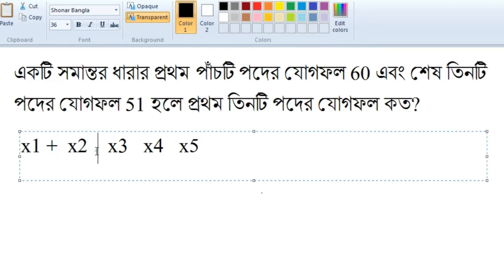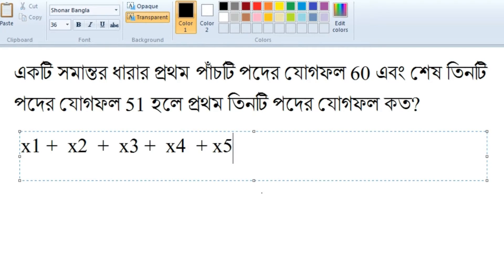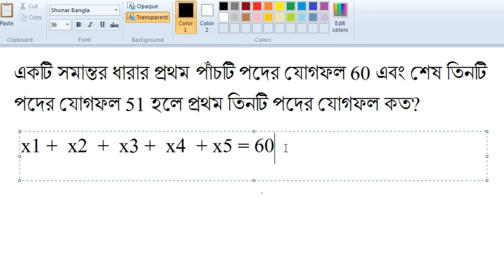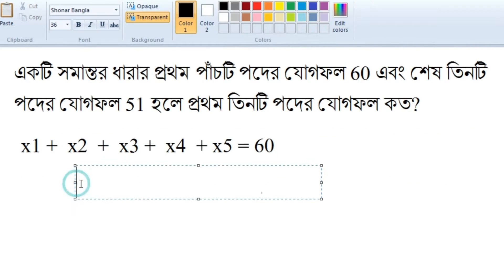We're going to show you how. x4 plus x5 is equal to 60. So the question is, in this area, the third thing is 51.